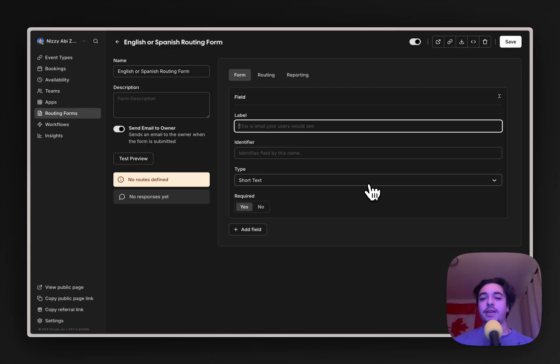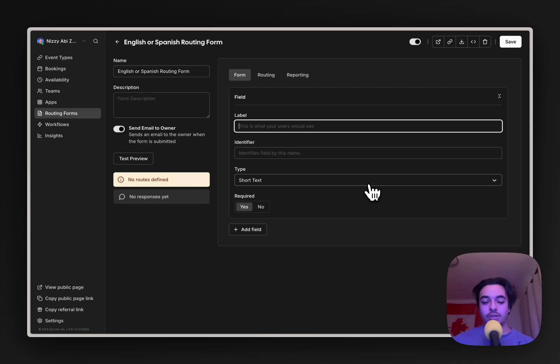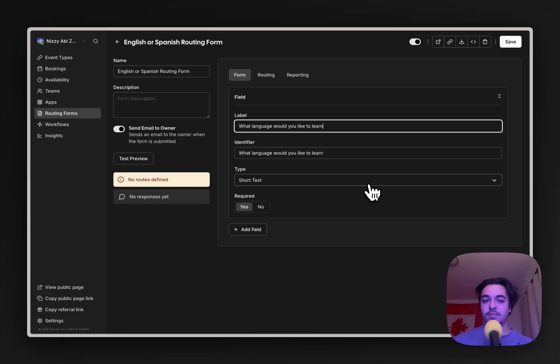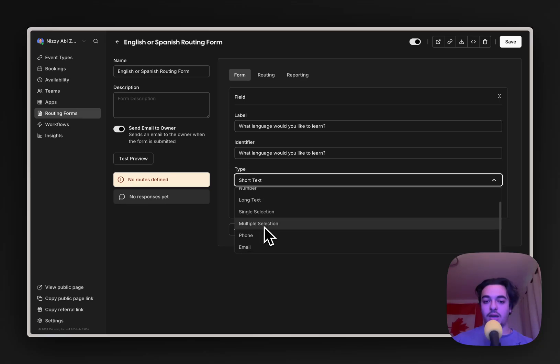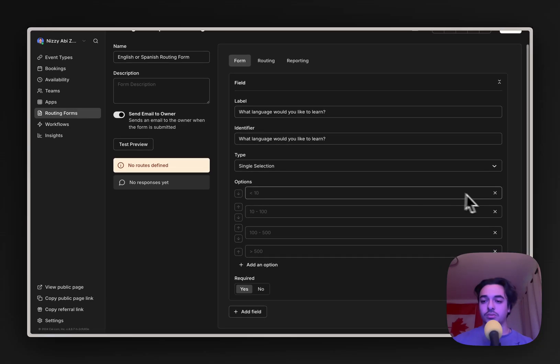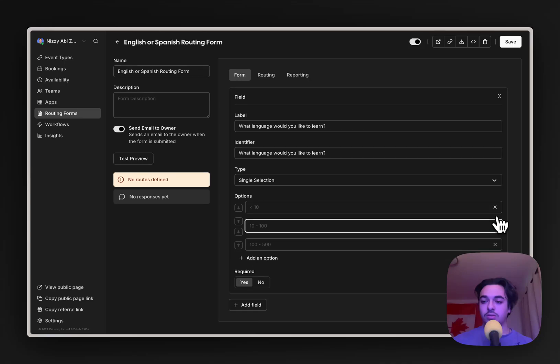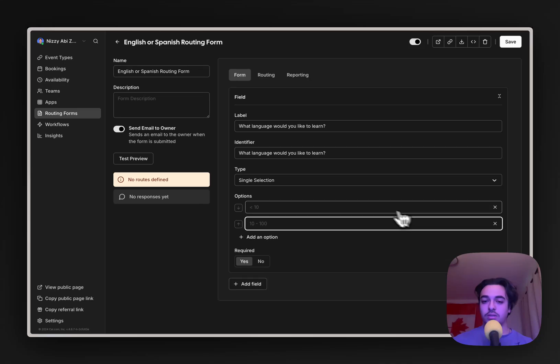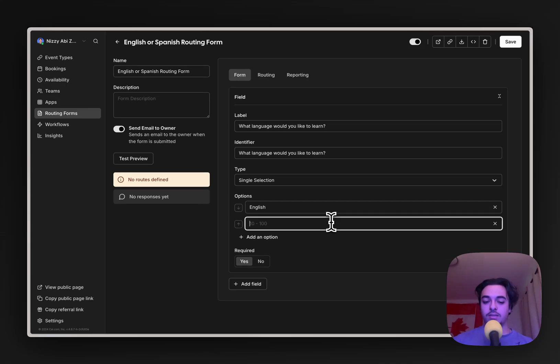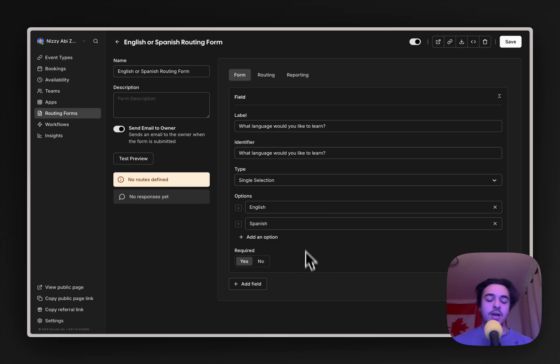So what we need to do first is create a field of what we want to ask the user. In here, this is going to be the question. So we're going to say, what language would you like to learn? And then it's going to be a single selection. They're going to pick from two. So I'm going to do English and Spanish. And we're going to make it required.